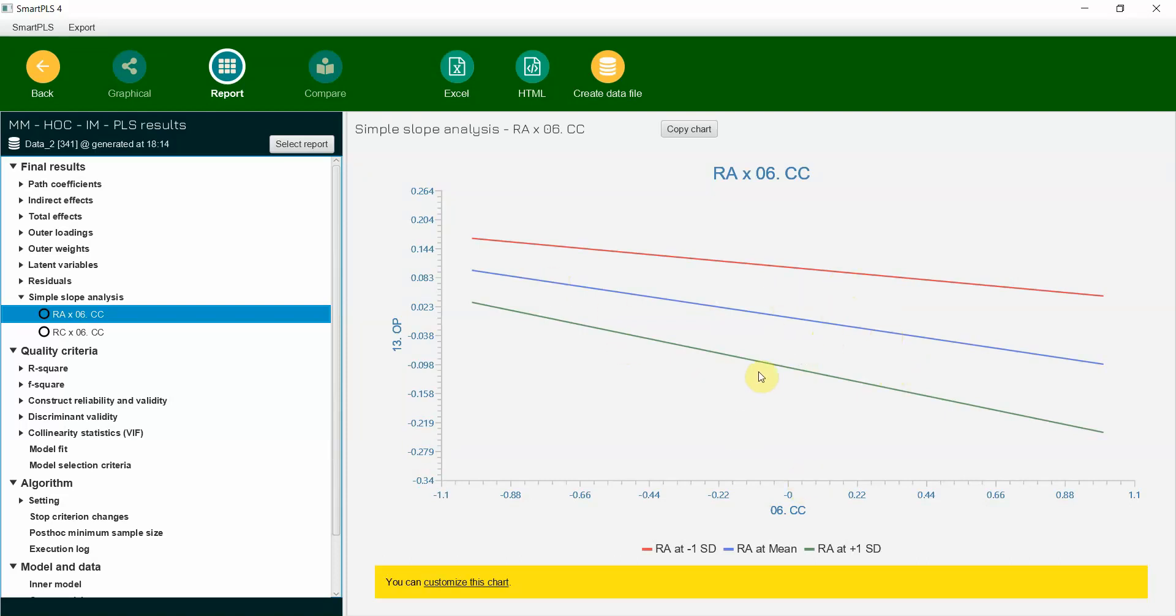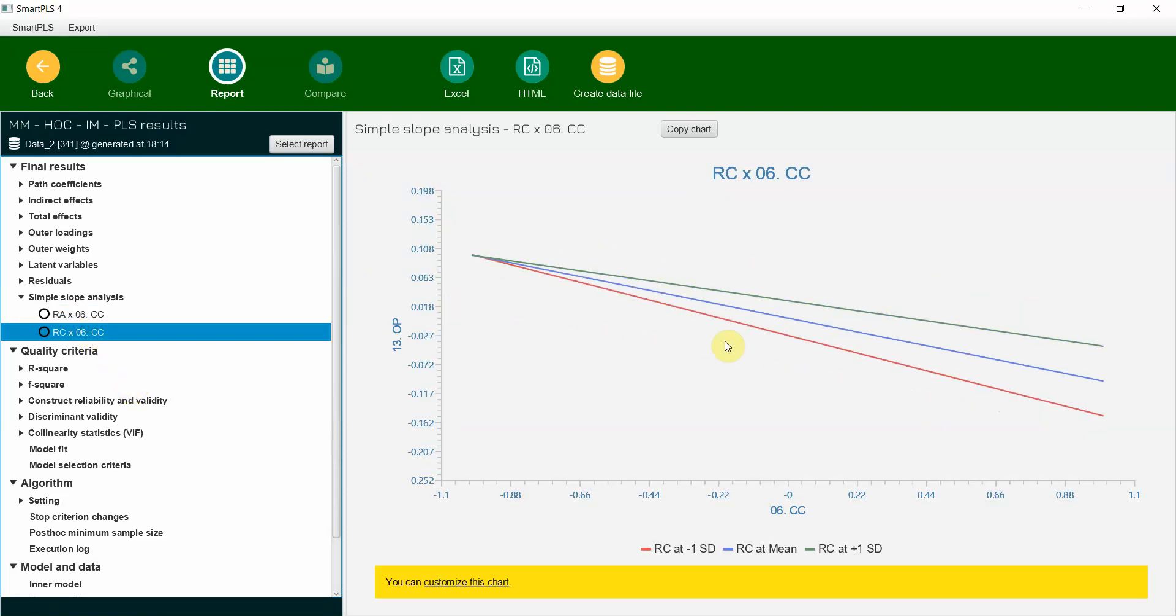Now the steepness of gradient does not change with the change in the role ambiguity. That is, lower role ambiguity or higher role ambiguity, same is the case for role conflict. Hence you do not need to report or present your slope analysis when your moderating effect is insignificant.